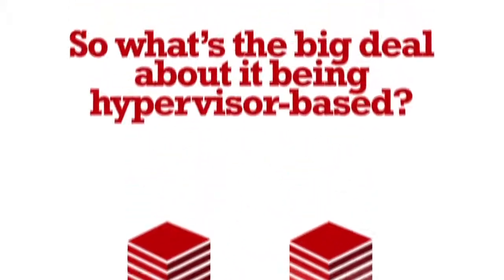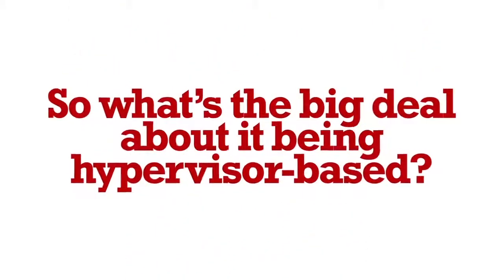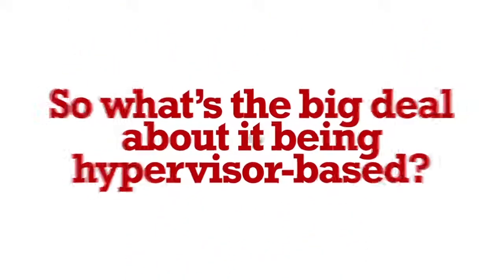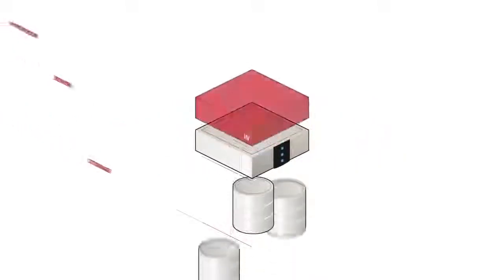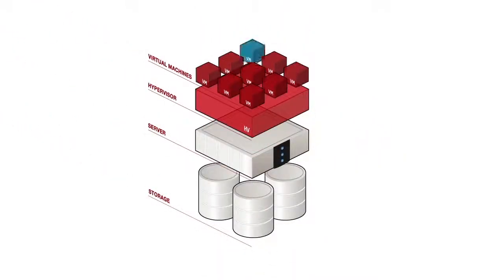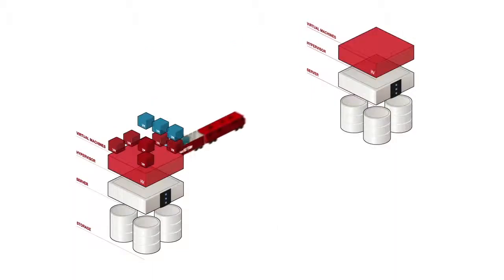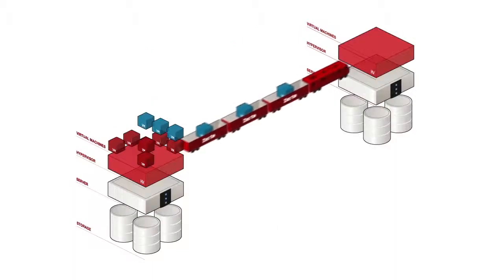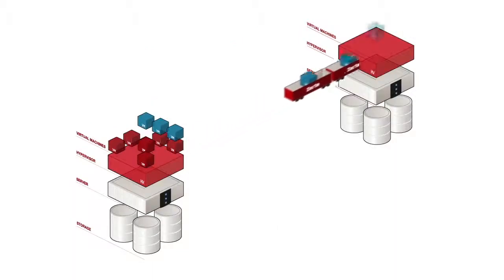So what's the big deal about it being hypervisor-based? Well first, you can replicate only what you need. When you need it, just choose your VMs and with a click, your data is safely transferred. No more LUNs to deal with.